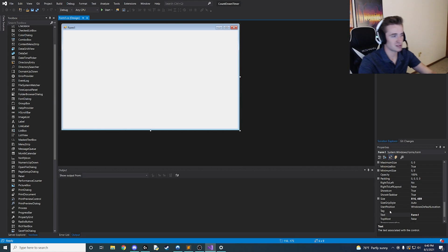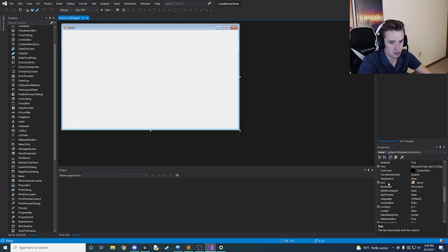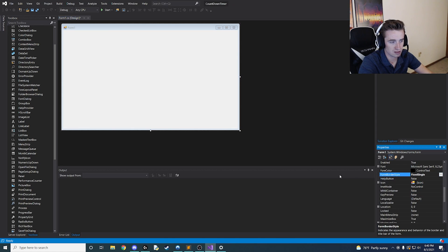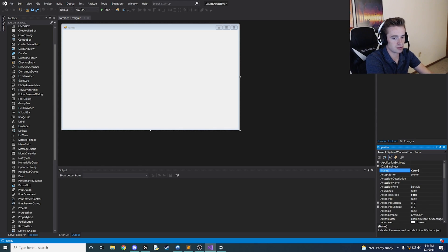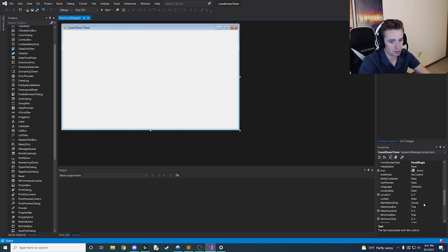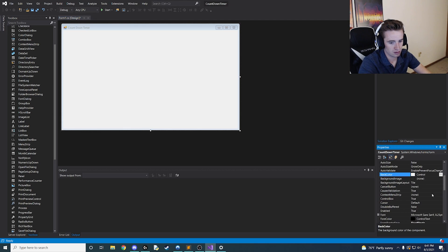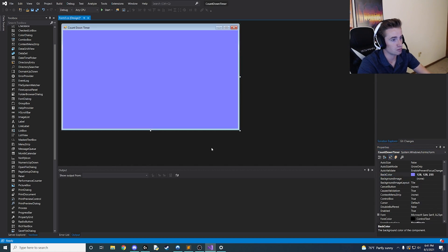Alright, here we are — we have our project. Let's hop right into the fun stuff. Click on your form and let's change a few properties right off the bat. The first thing we want to do is change the form border style to fixed. That's going to keep it the exact size you see on screen and the user cannot resize it. We're going to rename it from 'Form1' to 'countdown timer', change the text to 'countdown timer', and change the color scheme. Instead of boring white, click a custom color and choose whatever you'd like — I'm going with a lighter purple.